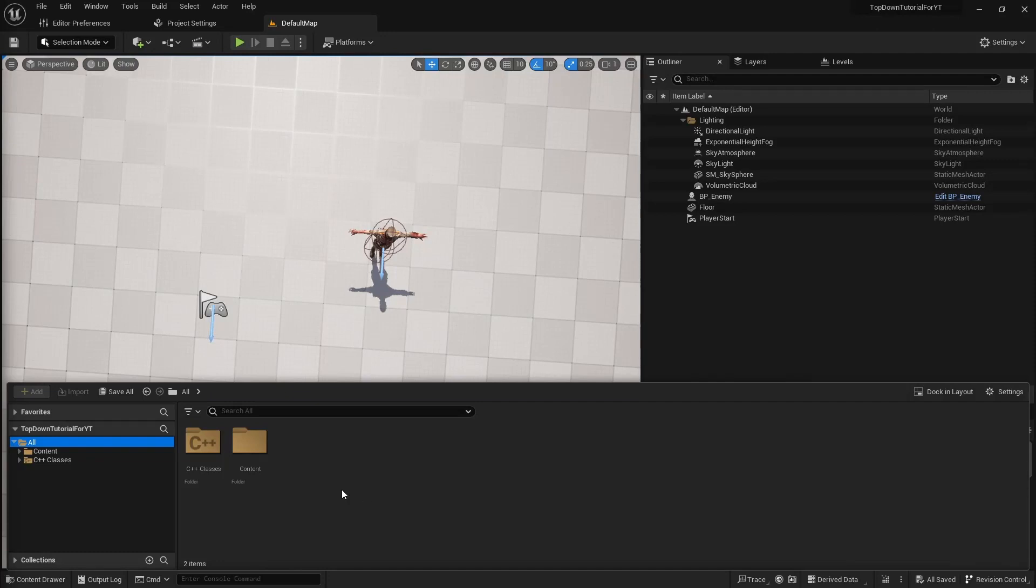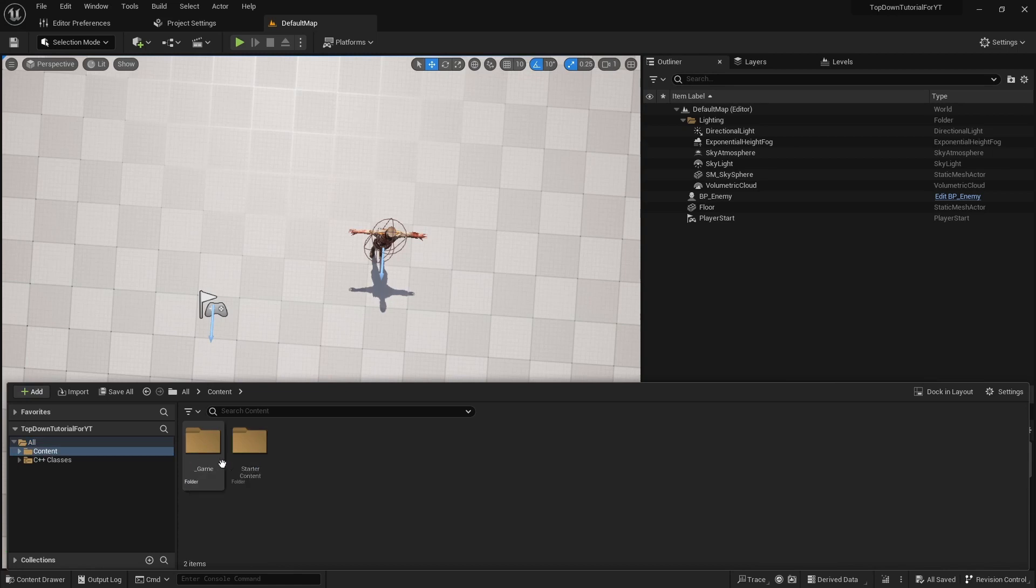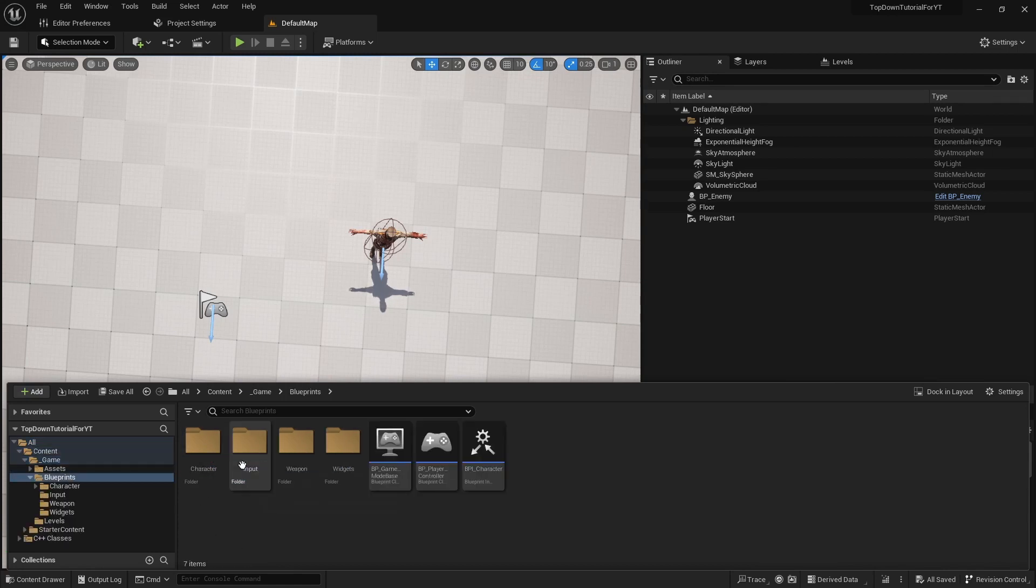Hello everyone, it's Unreal Shot in Easy and today we will implement aiming on shoot in top-down shooter project.